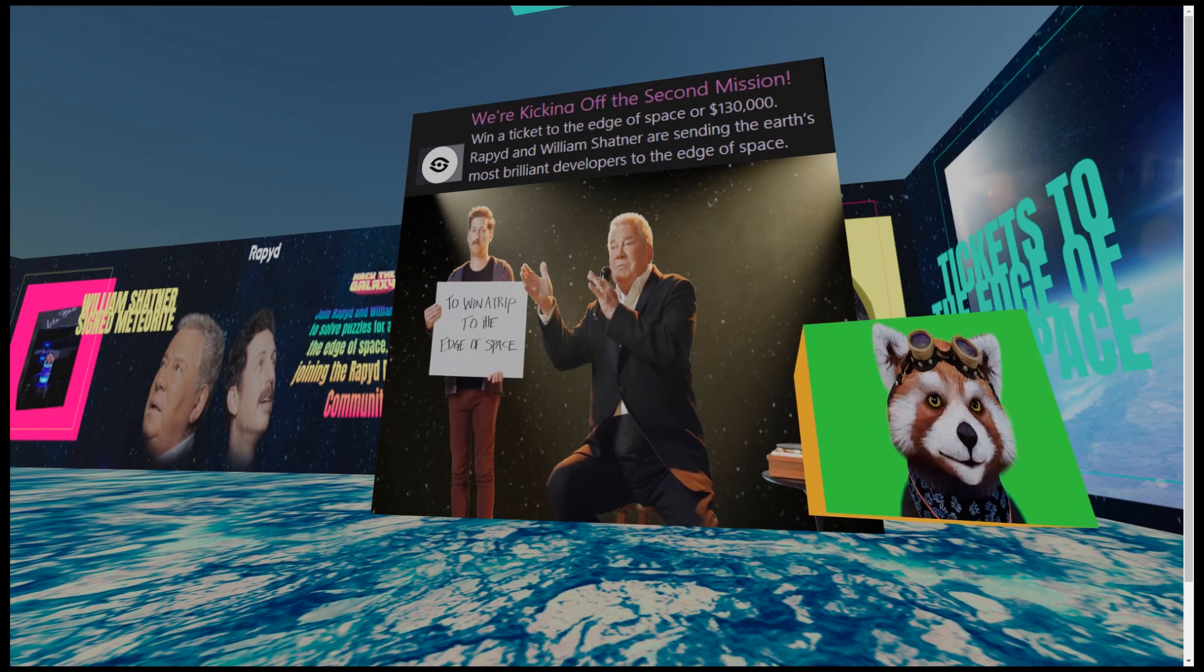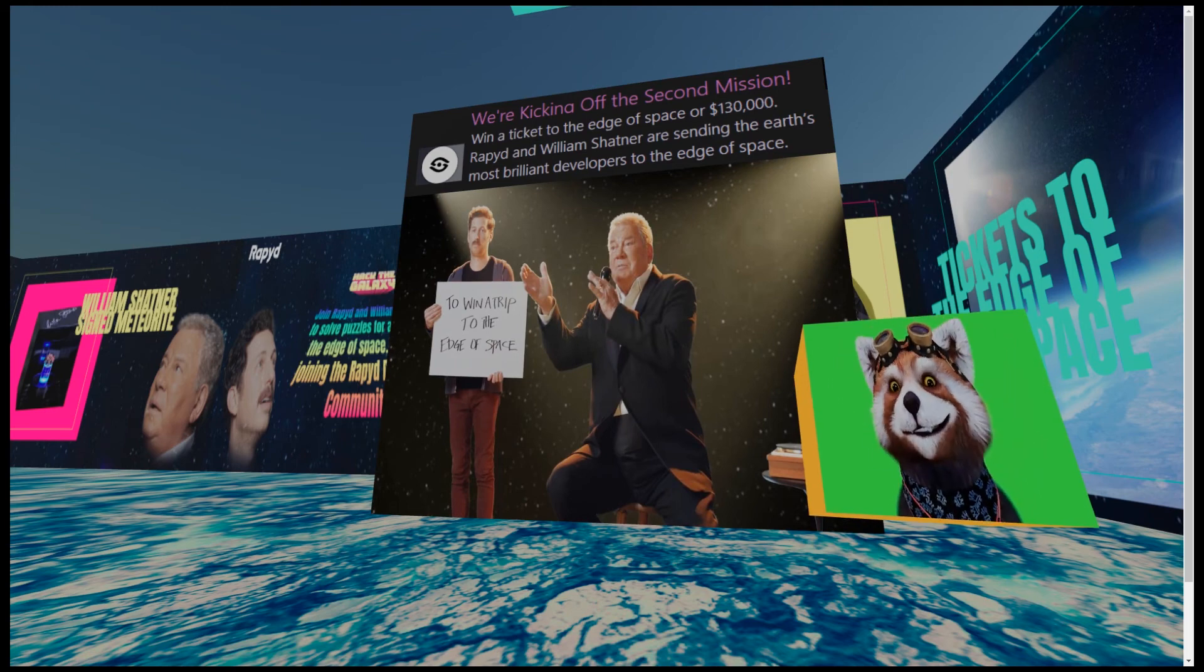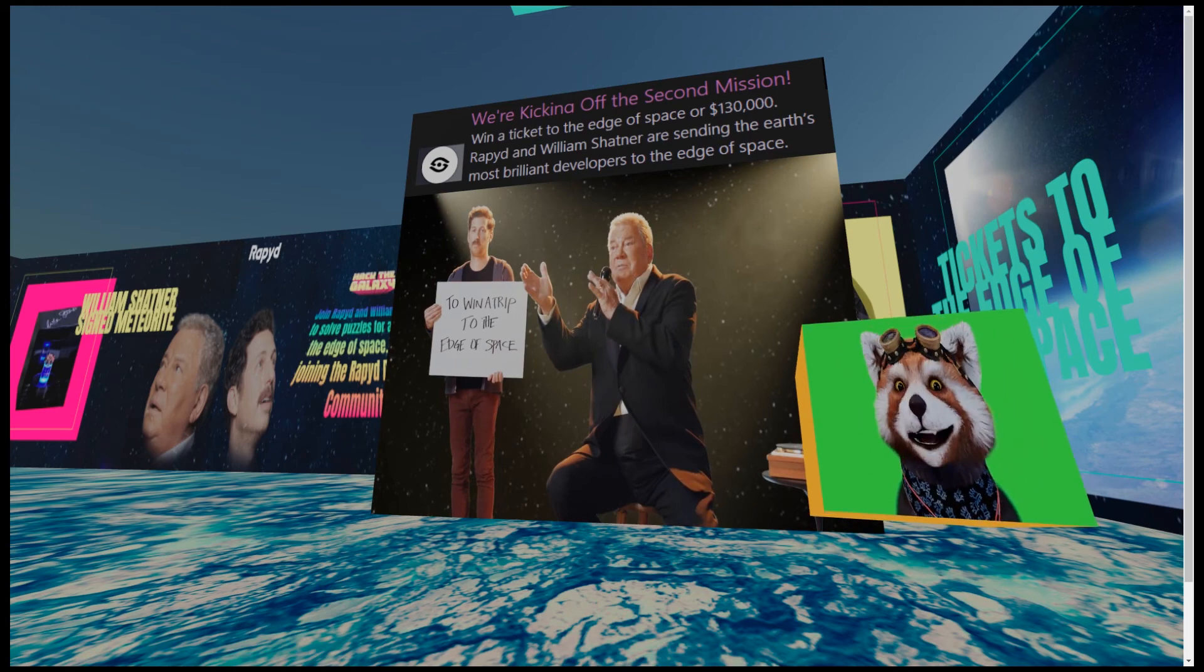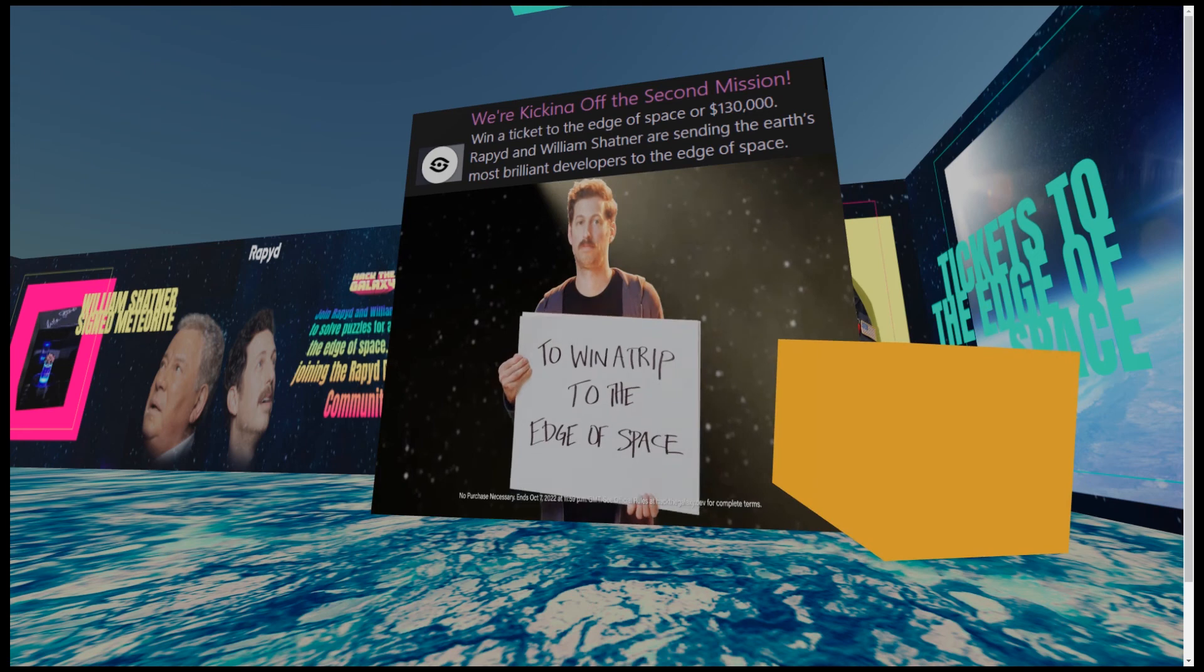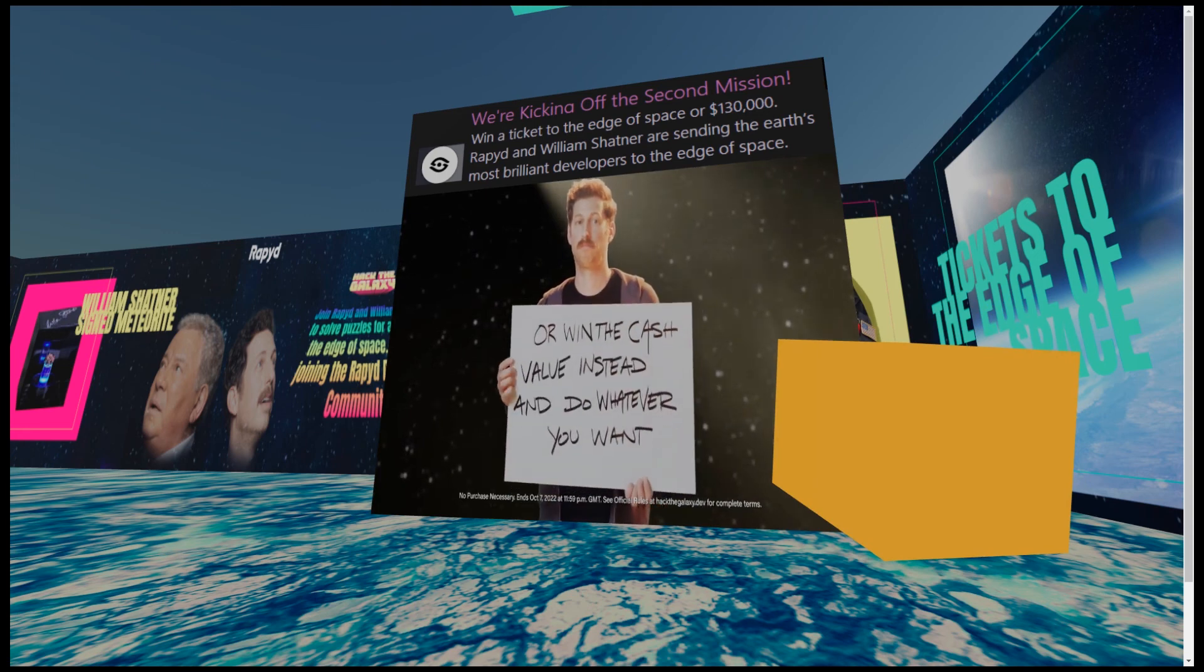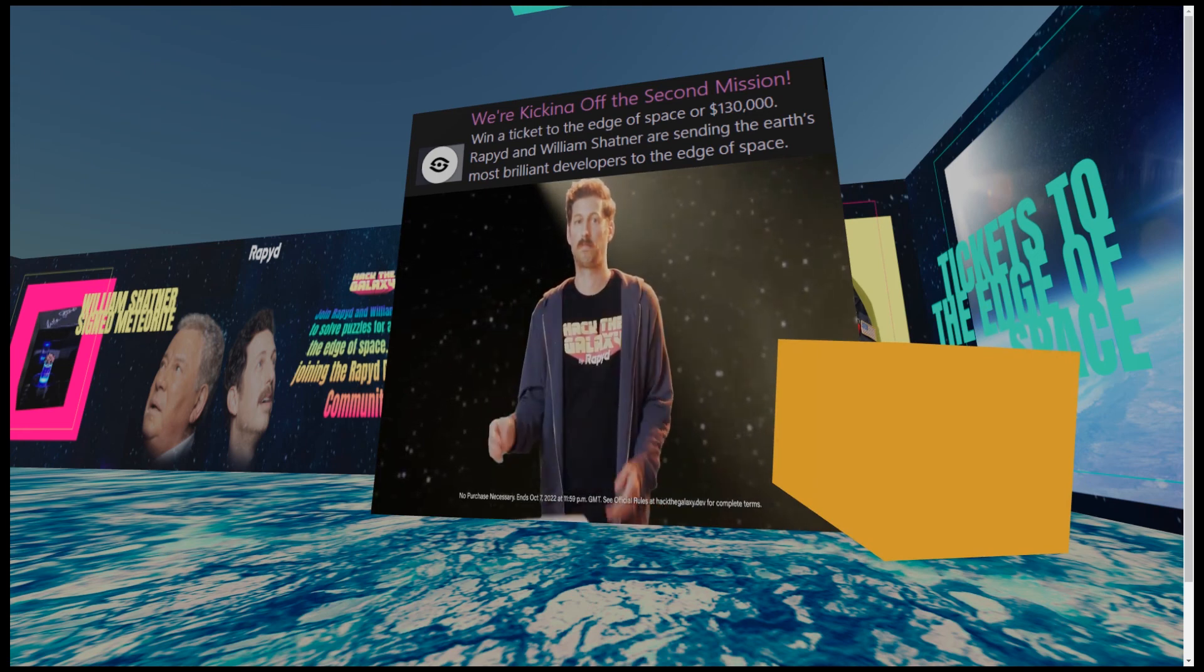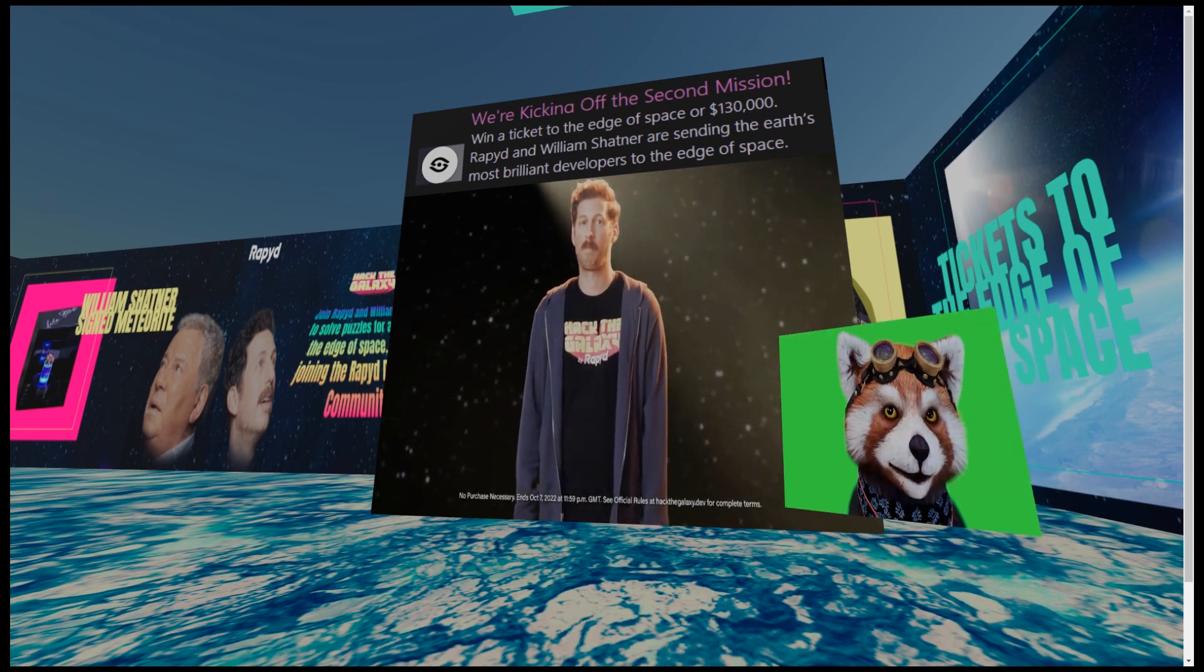'Cause I'm Rocket Man. Yeah, yeah, yeah! Yeah! Rocket Man burning all the shoes off, everyone.